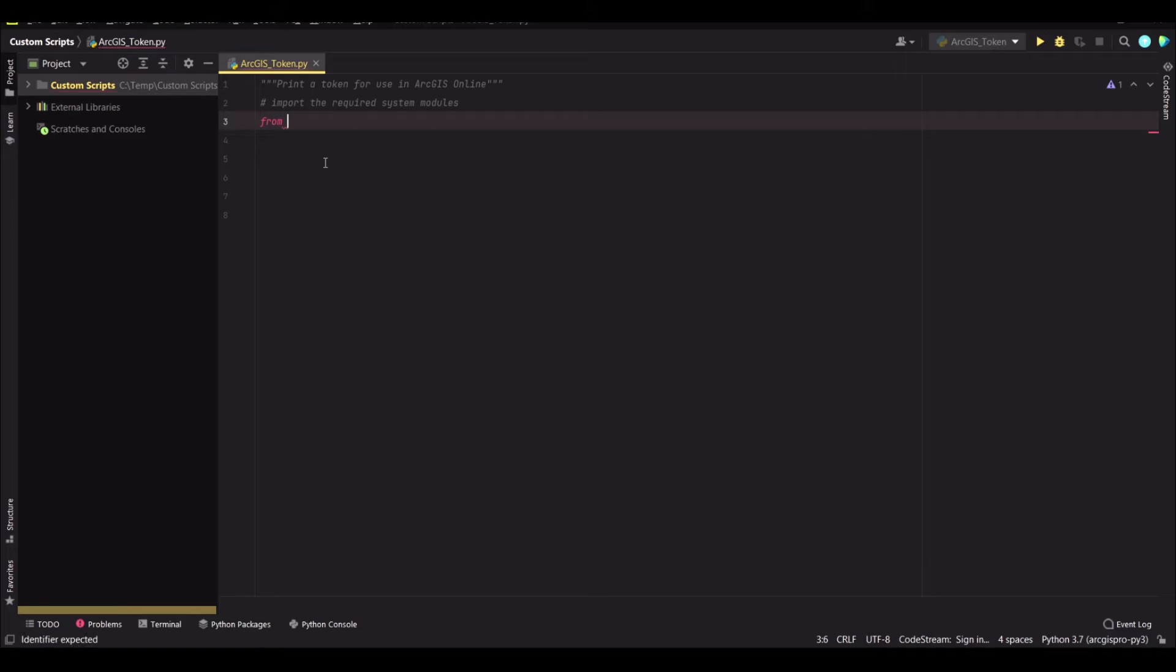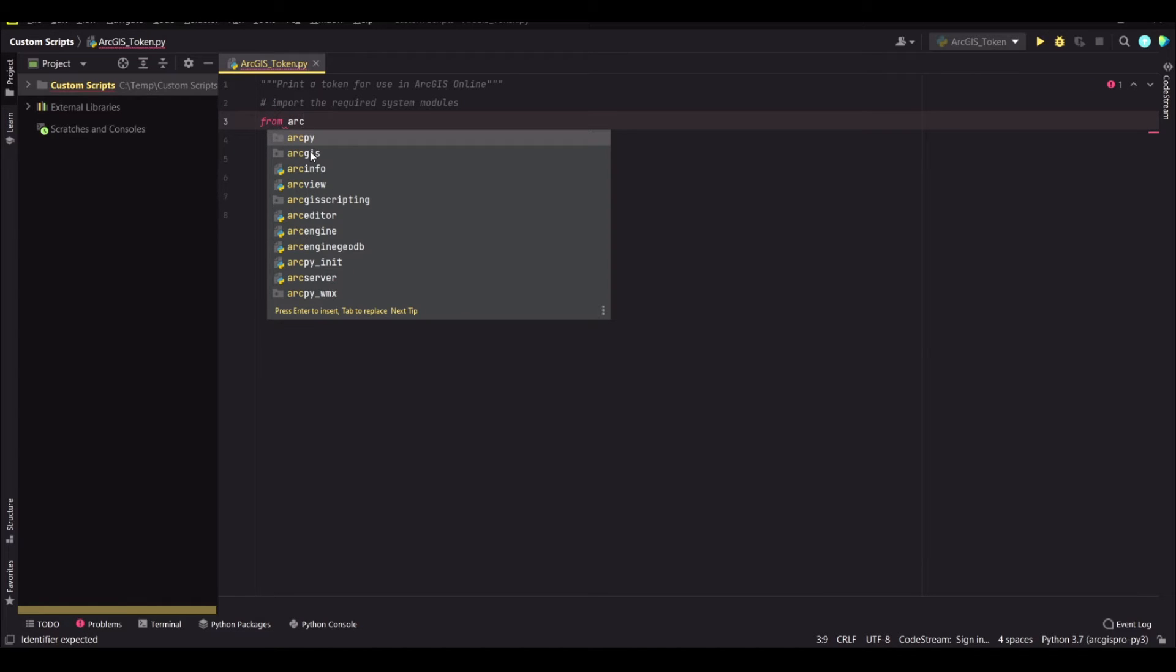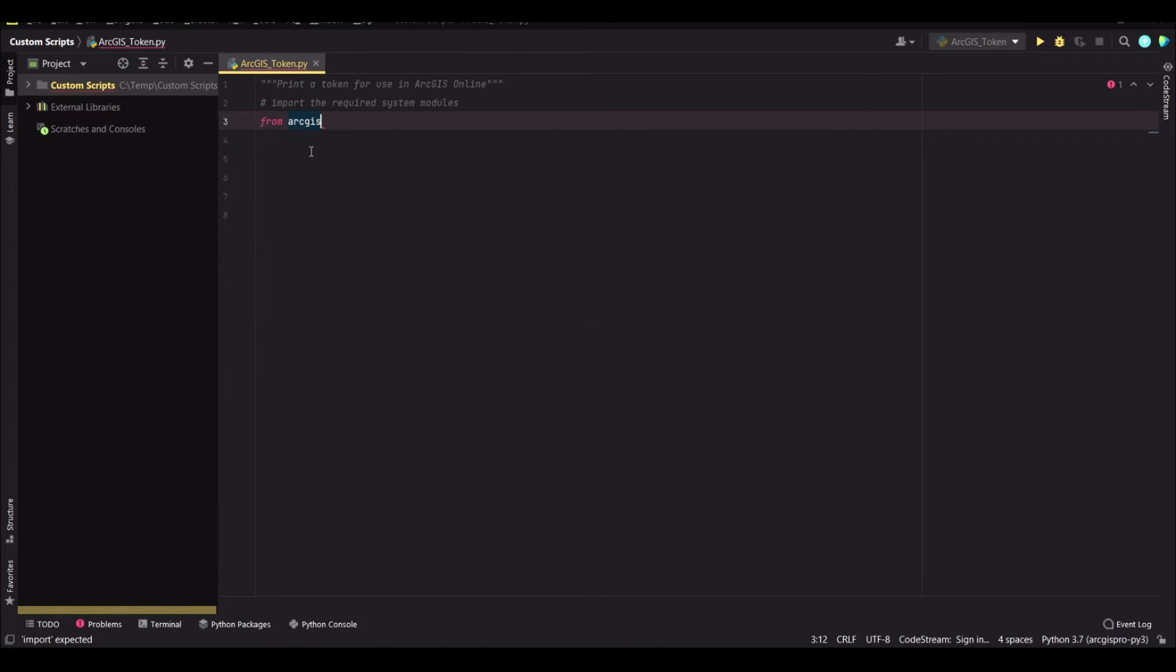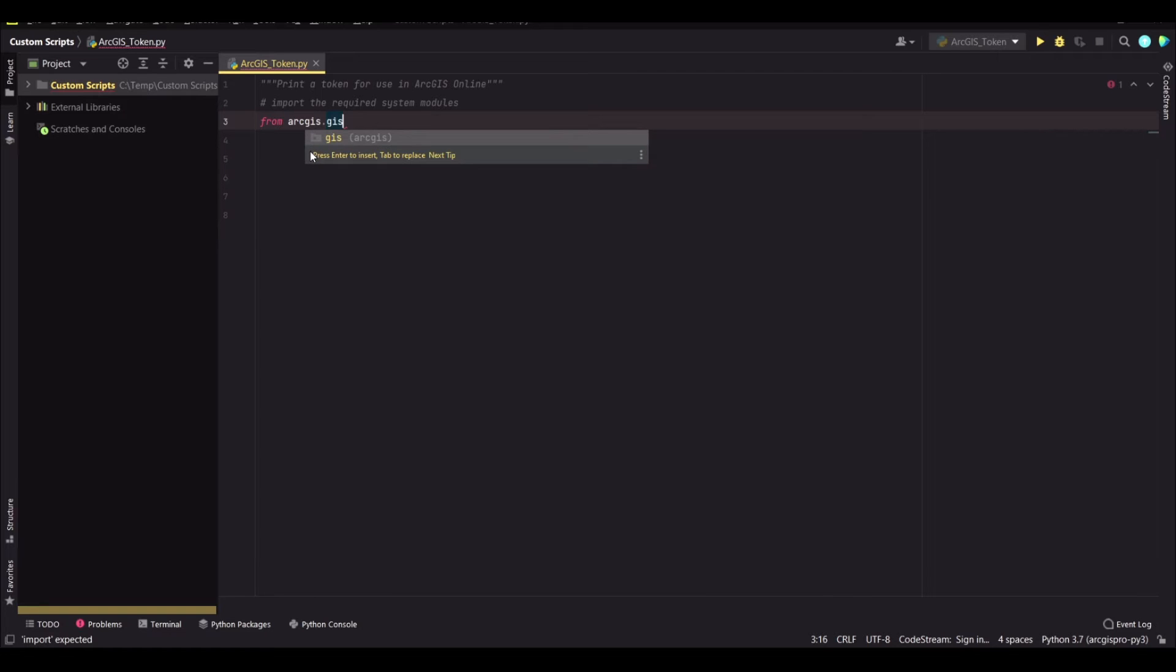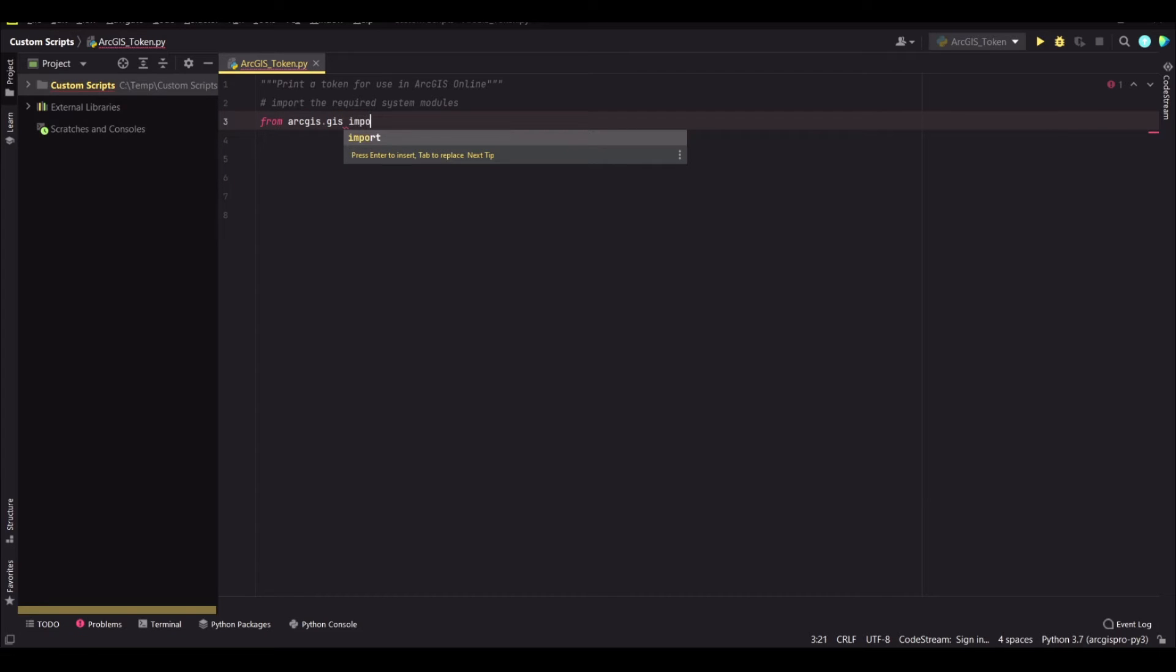This will be from ArcGIS.gis import gis.